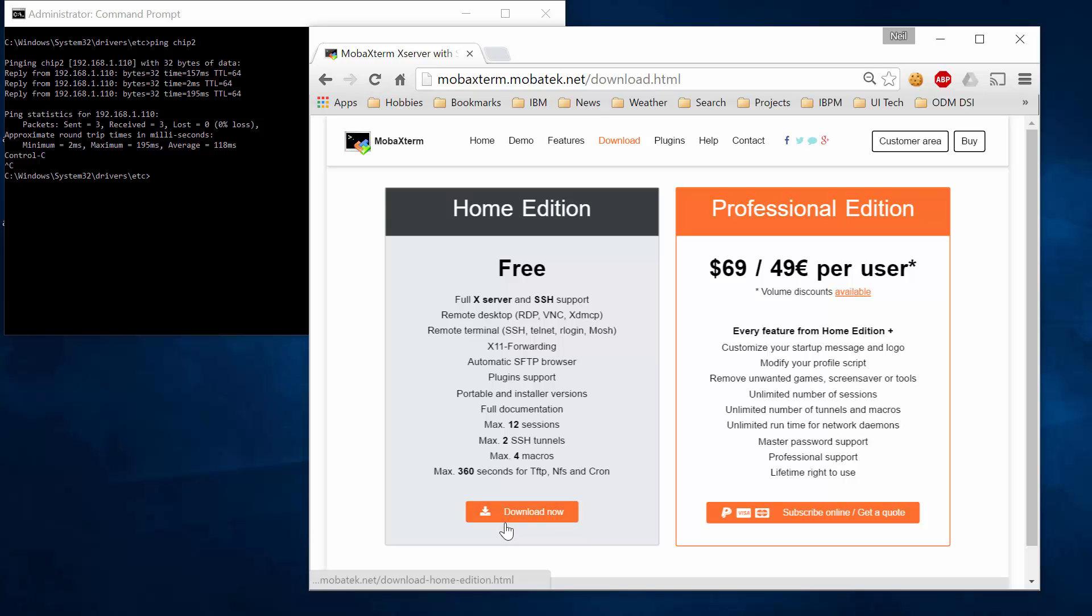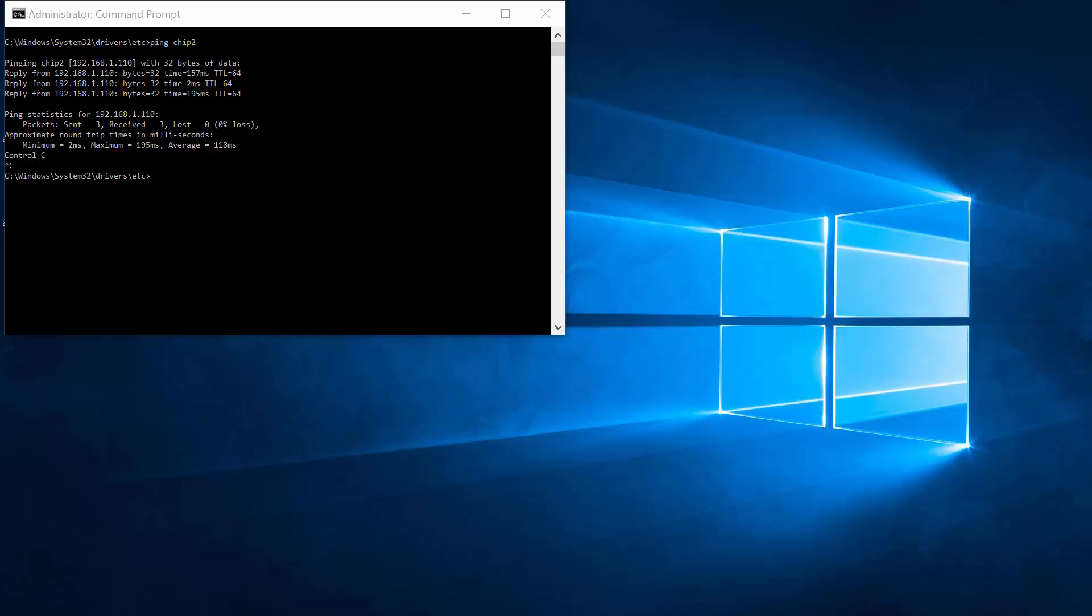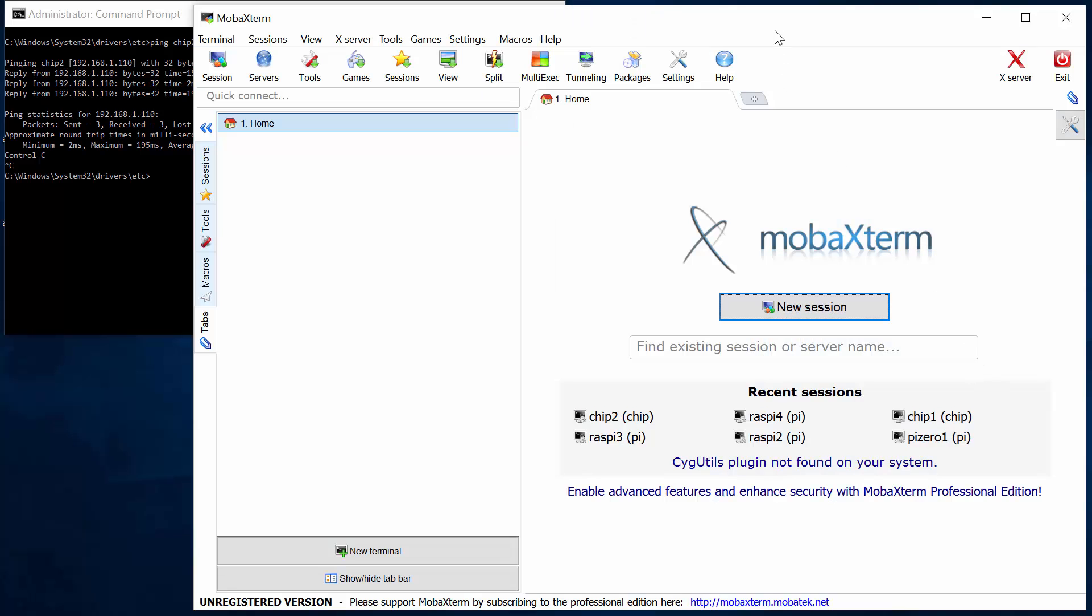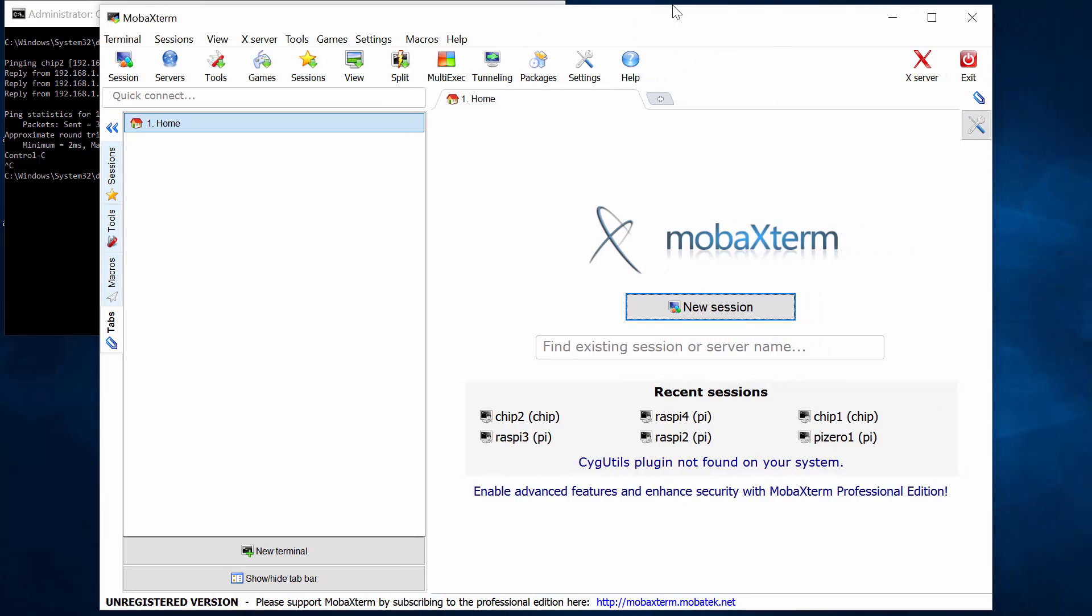So we download this, we install it as a Windows executable. And then when we run MobaXterm, up comes a window like this.